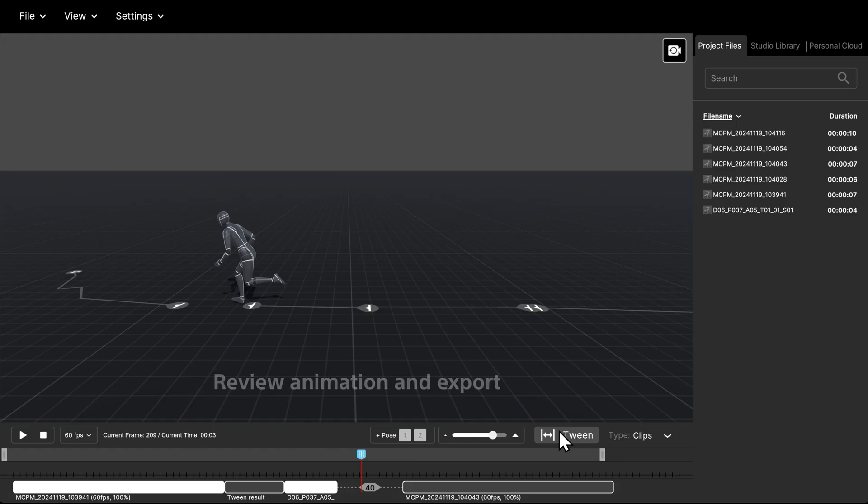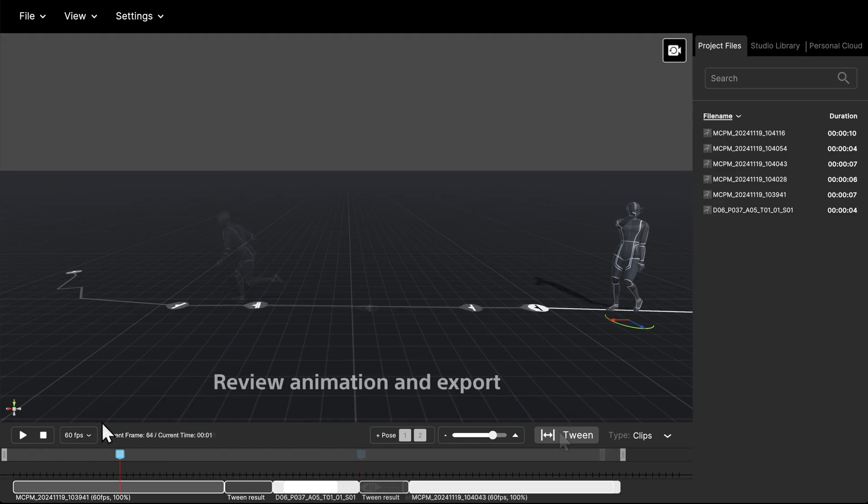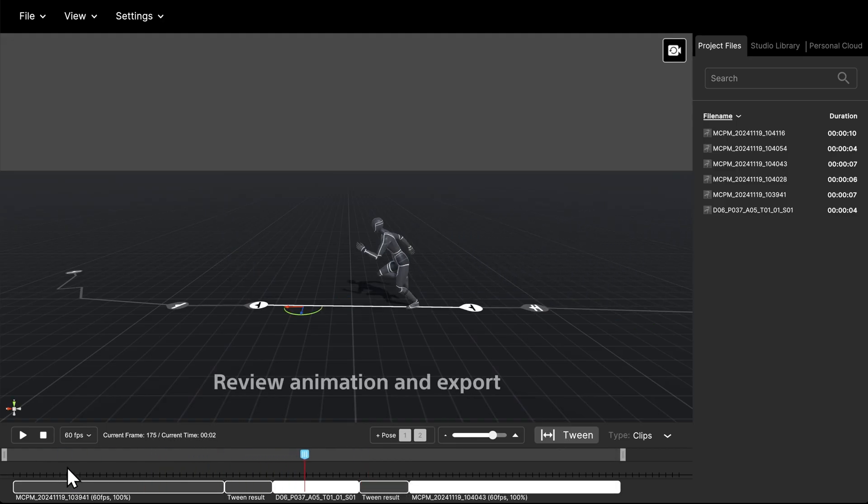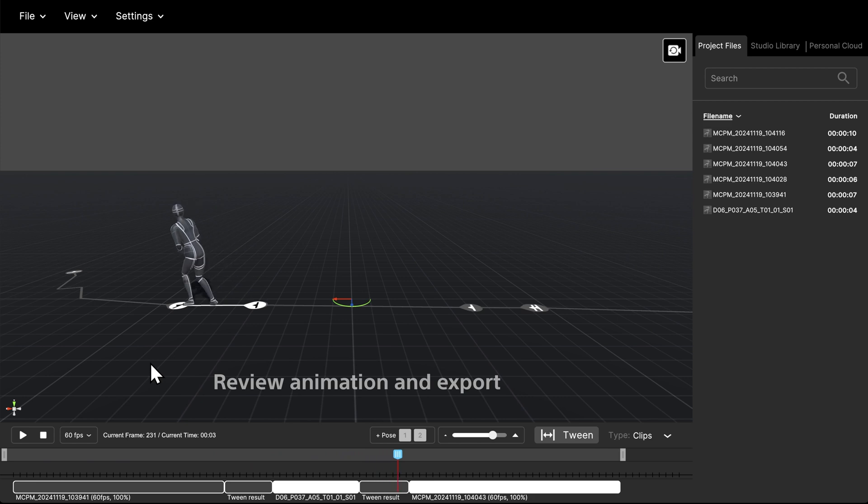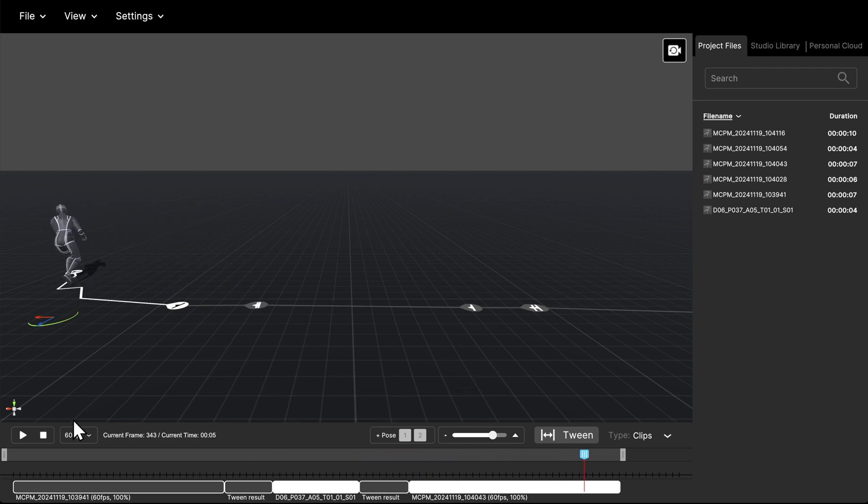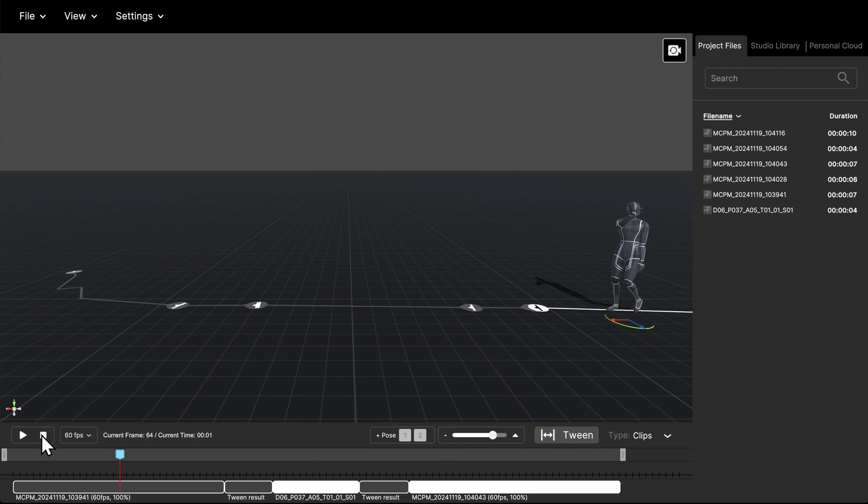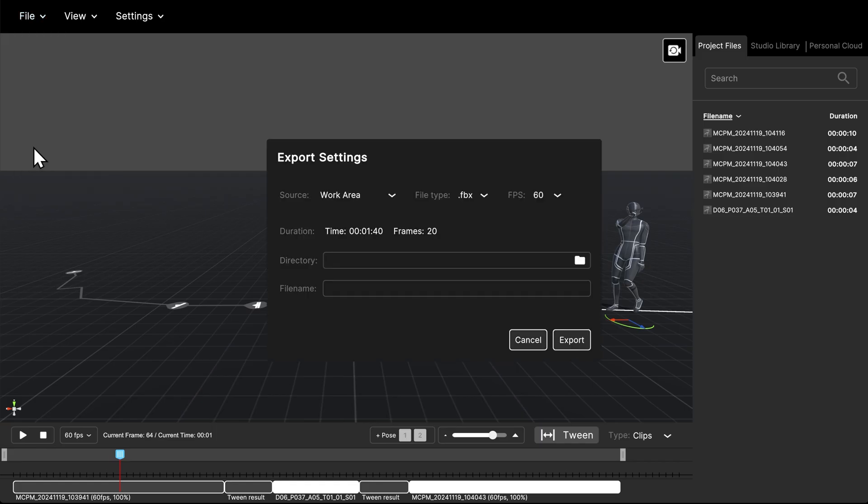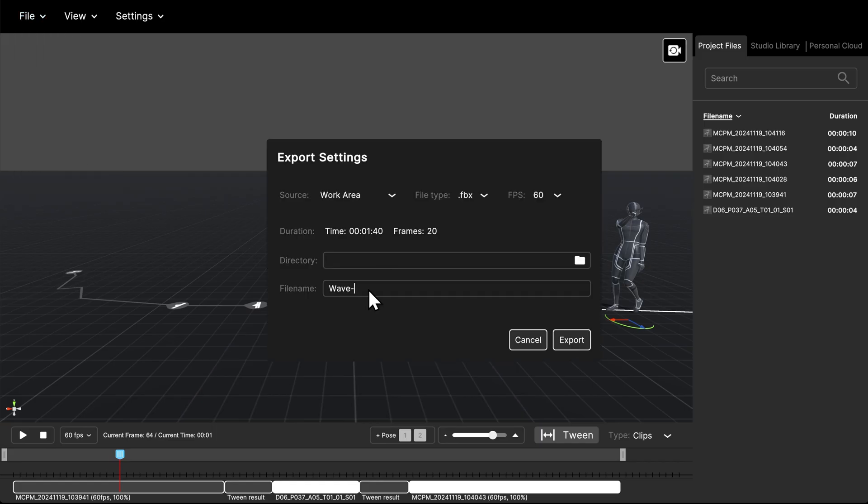Review your animation and export to use in your projects. Apply to your characters.